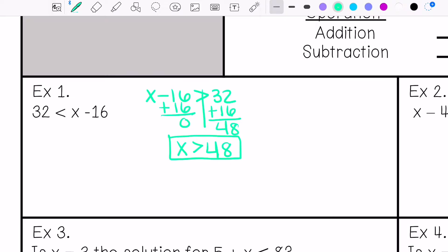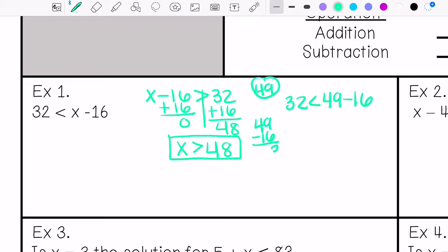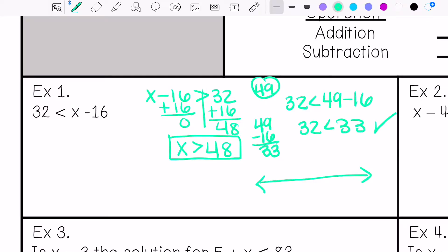I'm going to check my answer by picking a number greater than 48 — let's pick 49. So 32 is less than 49 minus 16. 49 minus 16 is 33. Is it true that 32 is less than 33? It is true. Then I'm going to graph my inequality with an open circle, and the arrow goes in the direction greater than 48.